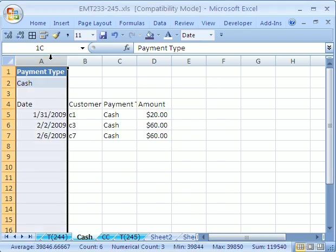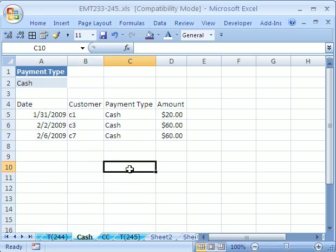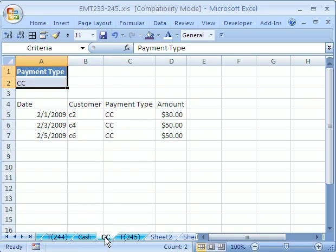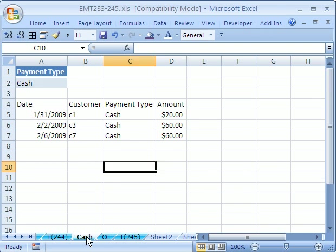And sure enough, now it has all of the cash records. So that's how to do Advanced Filter to extract to a new sheet. The whole trick is you start on the sheet where you want your data to go. We'll see you next trick.